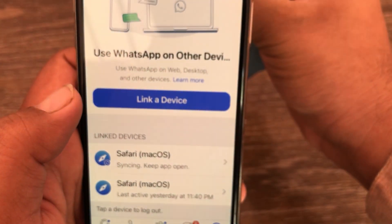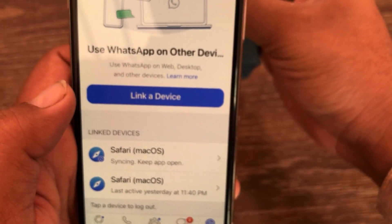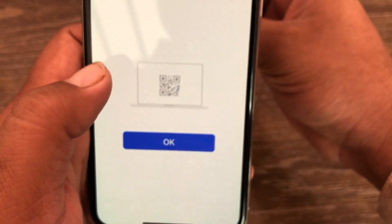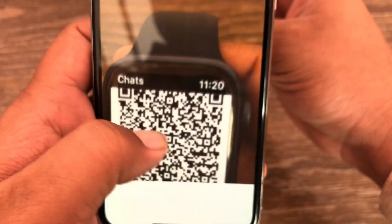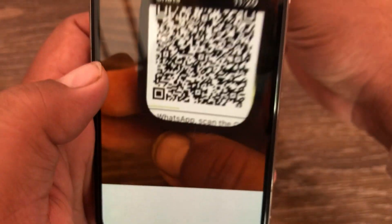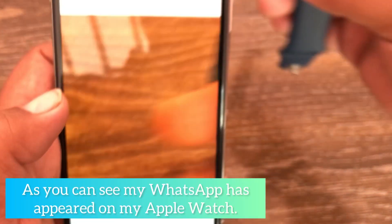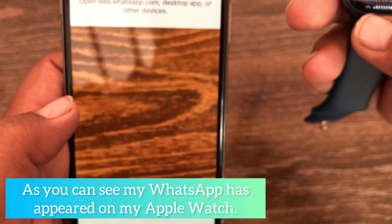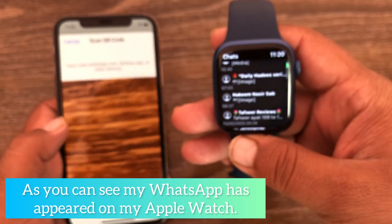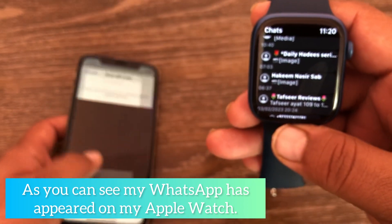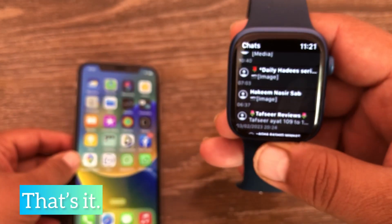Now click on 'Link a Device' and click OK. As you can see, WhatsApp has now appeared on my Apple Watch. That's it!